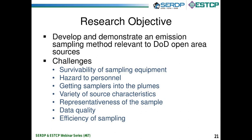Our objective in developing these methods was to create and demonstrate a sampling method relevant to Department of Defense open area sources. The challenges were numerous — obviously one wants the sampling equipment to survive, whether it be a fire or a detonation, and there's also hazard to personnel. We have to get the equipment into plumes, which in combustion events are typically rising into the air. We also have to account for a variety of different source characteristics, whether it be metals or chlorinated compounds. We want to ensure a representative sample of sufficient data quality, and we need to be efficient because field efforts can be fairly expensive.